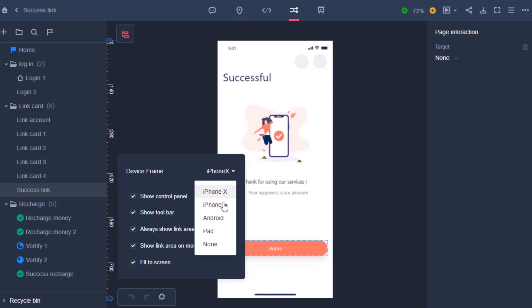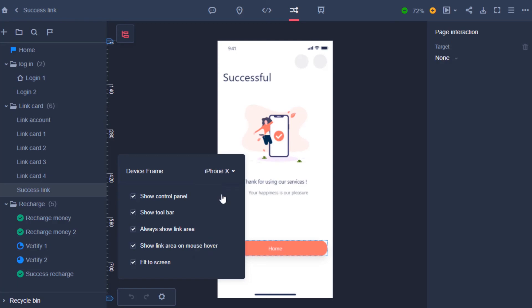Here you can choose between the iPhone X, iPhone, Android, pad or keep it frameless. Additionally, you can change other interface settings such as showing the control panel or showing the toolbar and prototype settings, such as always showing the link area, showing link areas on mouse hover or fit to screen.